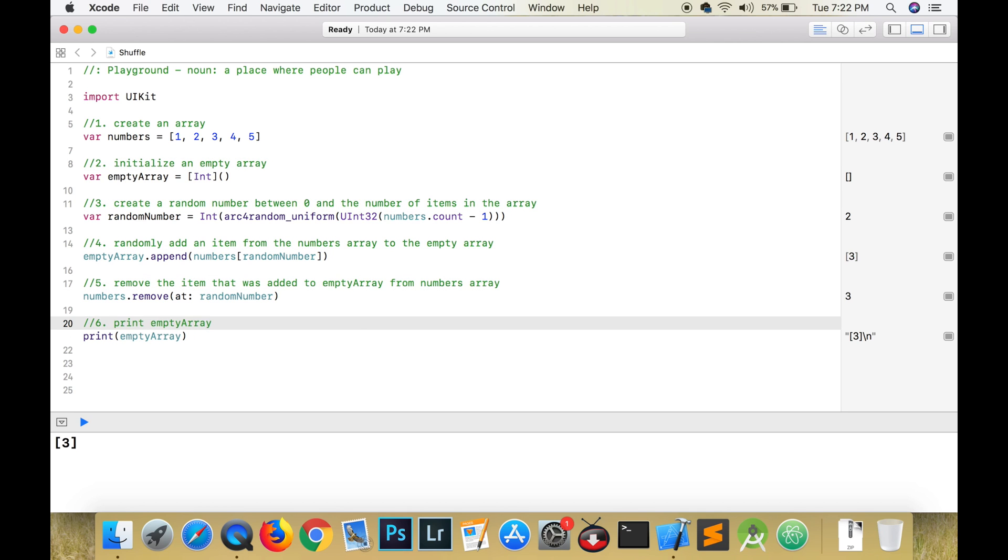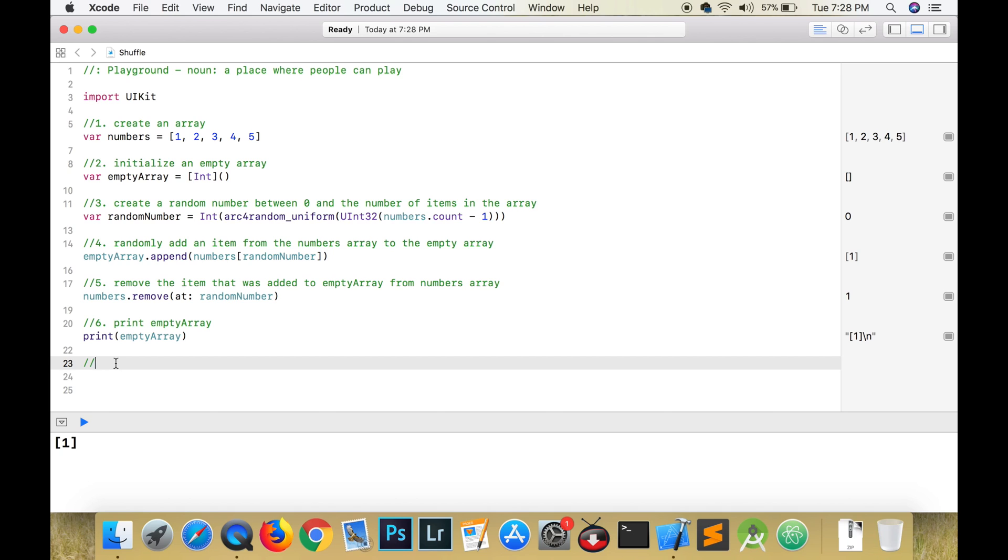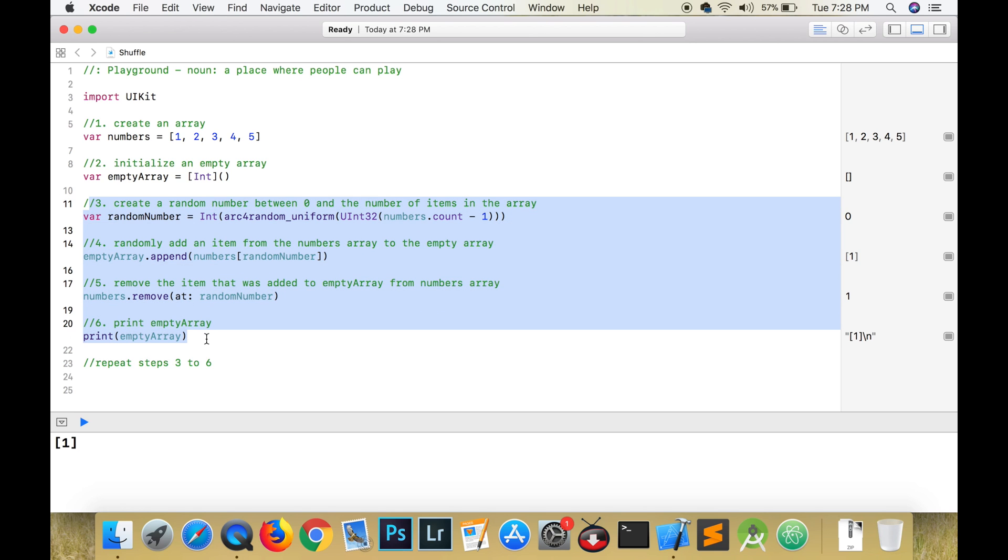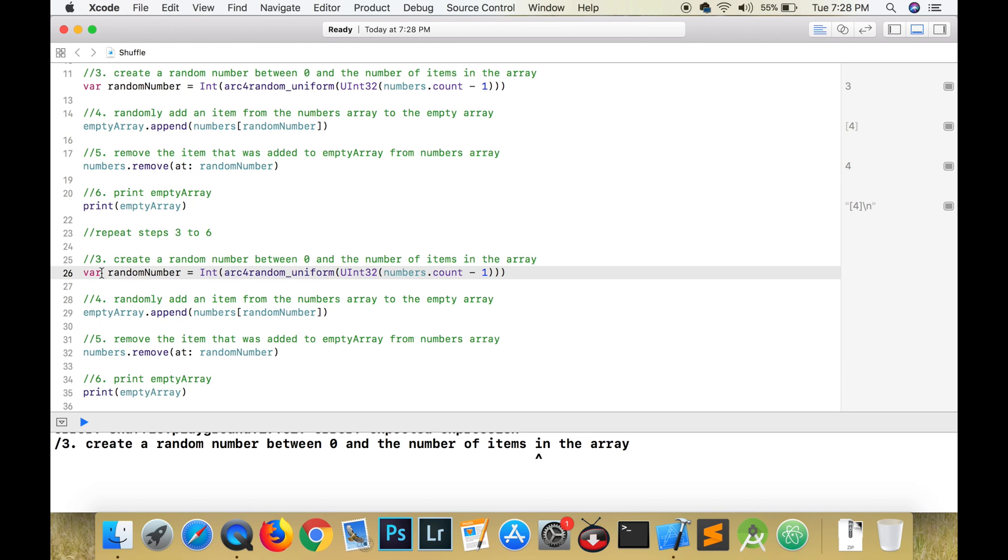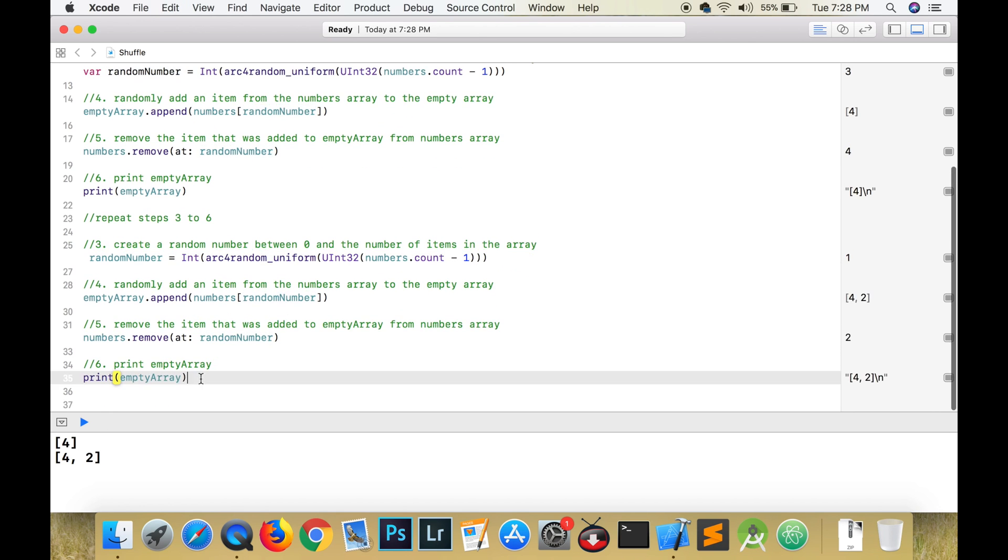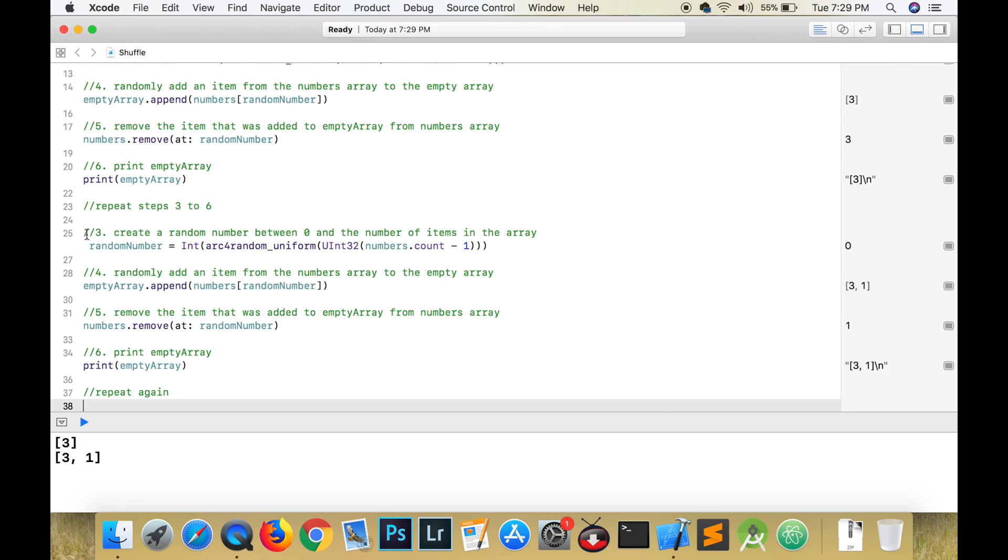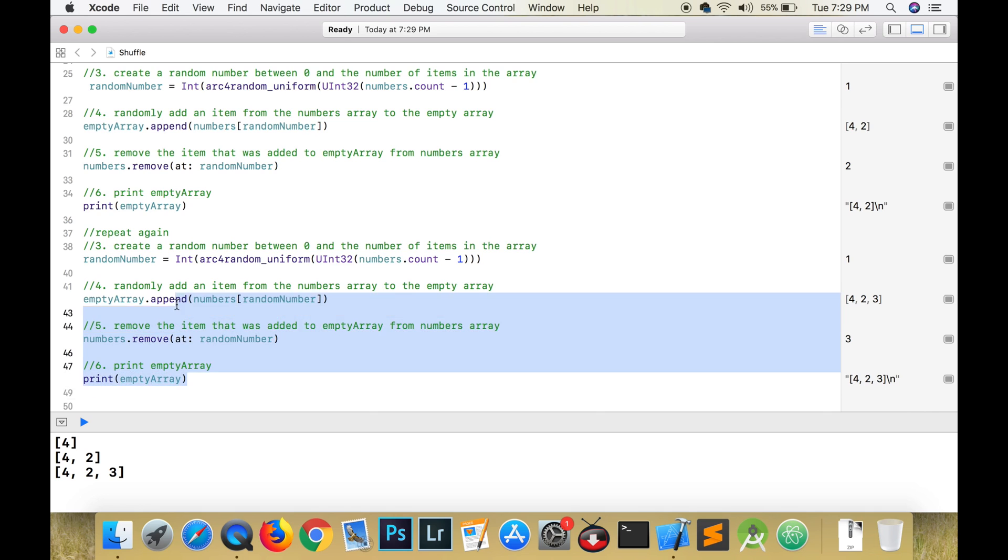Steps three to six will be repeated four times, so I'm going to copy and paste steps three to six. Now as we copy and paste, we can see that the empty array is being populated with random elements from the numbers array.